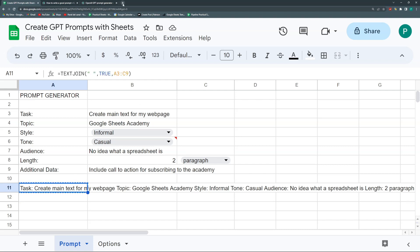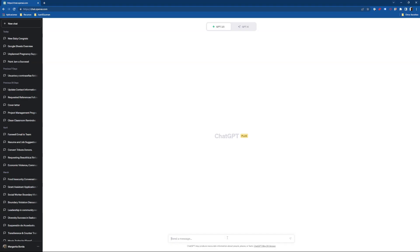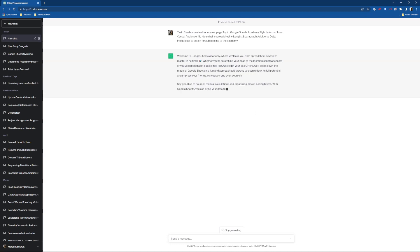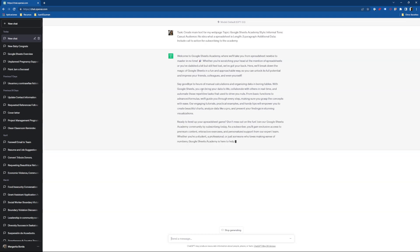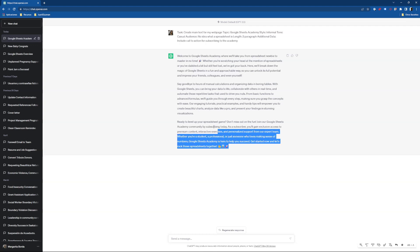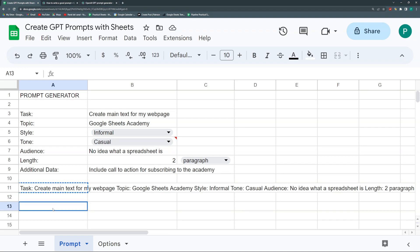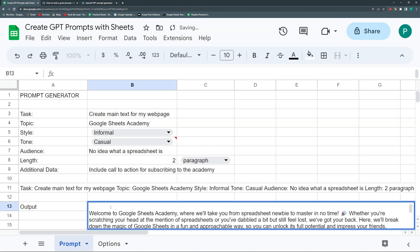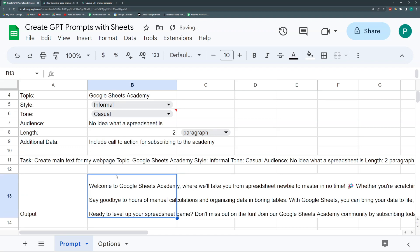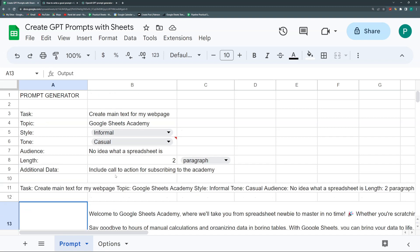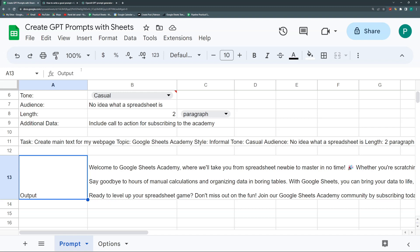Now I could copy this, go to ChatGPT, and paste it here. Here it is: 'Welcome to Google Sheets Academy, where we'll take you from spreadsheet newbie to master in no time. Whether you're scratching your head at the mention of spreadsheets or feeling lost, we've got your back.' This is really cool. Maybe this is too large, maybe I should put it shorter. Now I can paste it in my output.